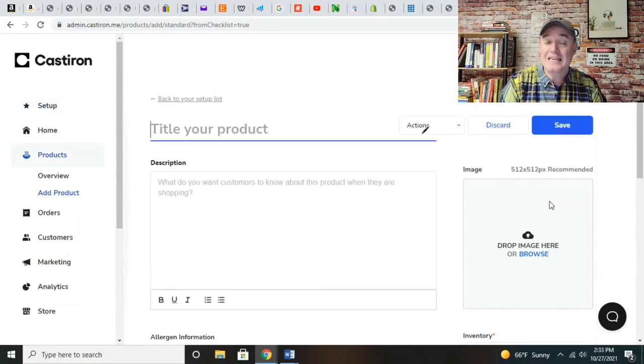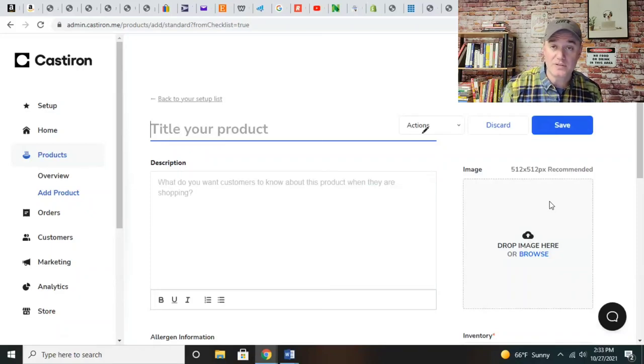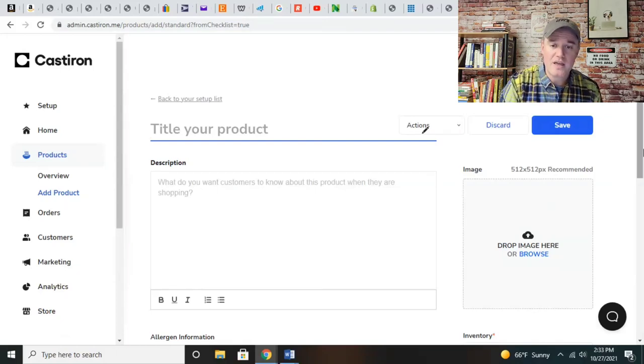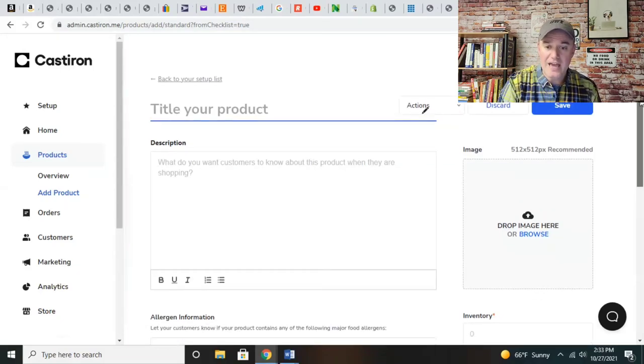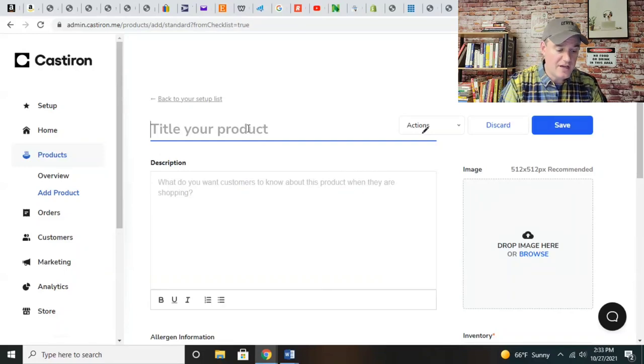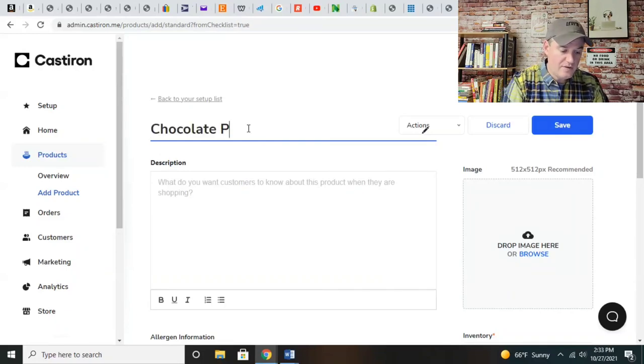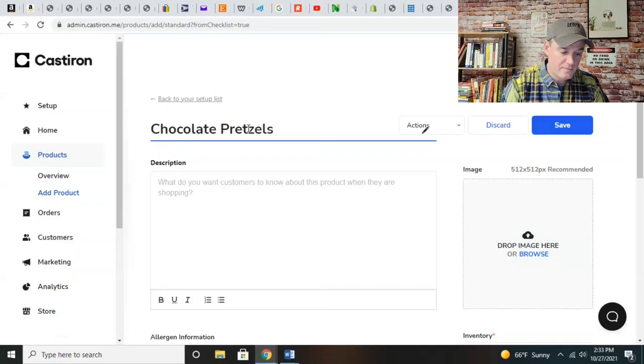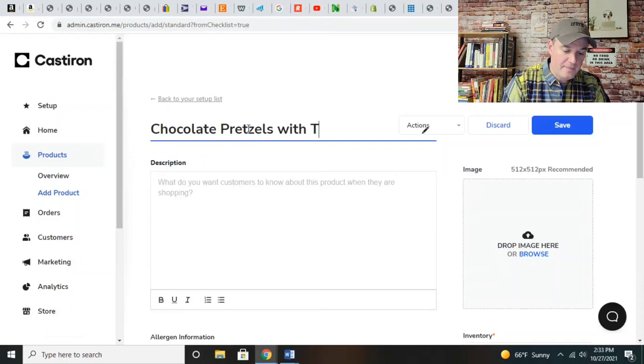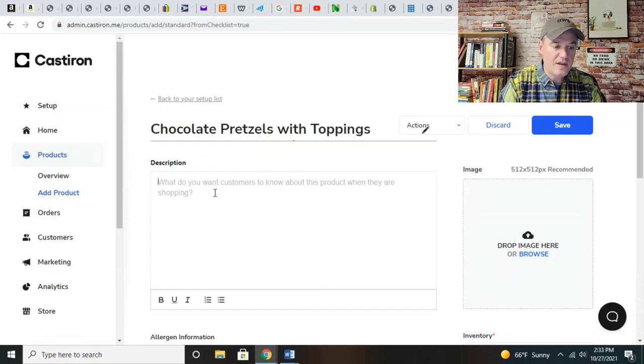I'm going to show you how we add a product. If you are looking to create something other than baked goods, if you had a ghost kitchen, you can create an entire menu on here. But you can add the products that you're looking to sell. Let's do chocolate pretzels with toppings.